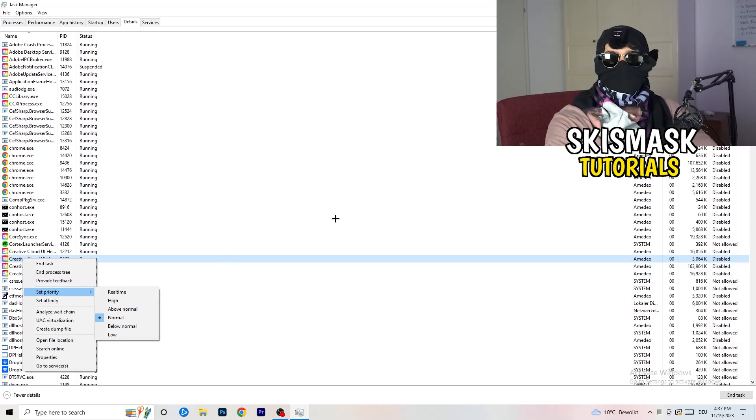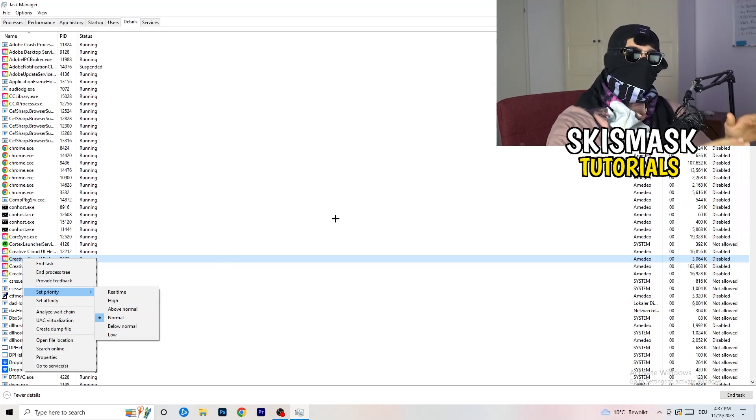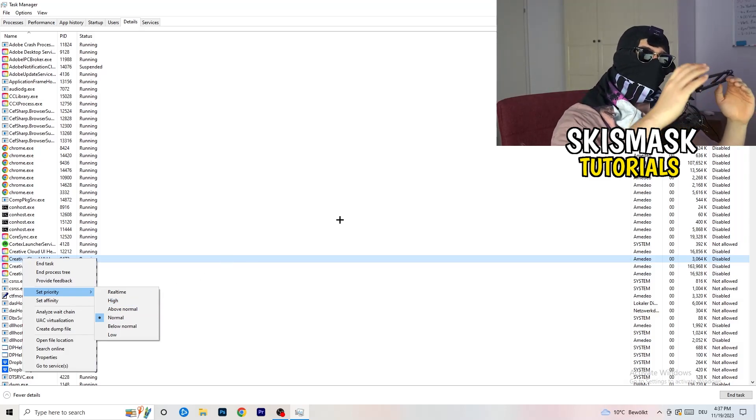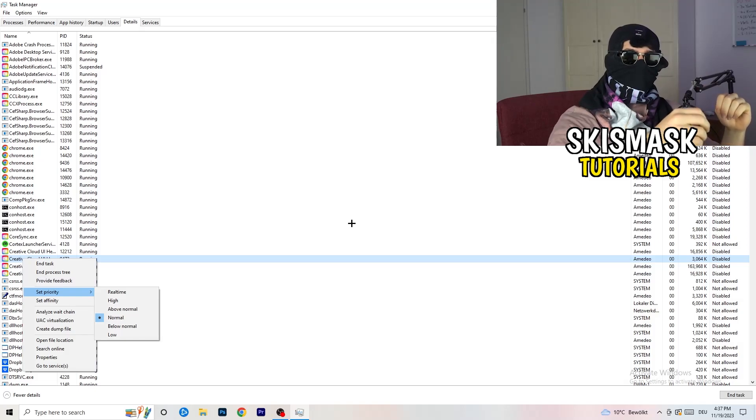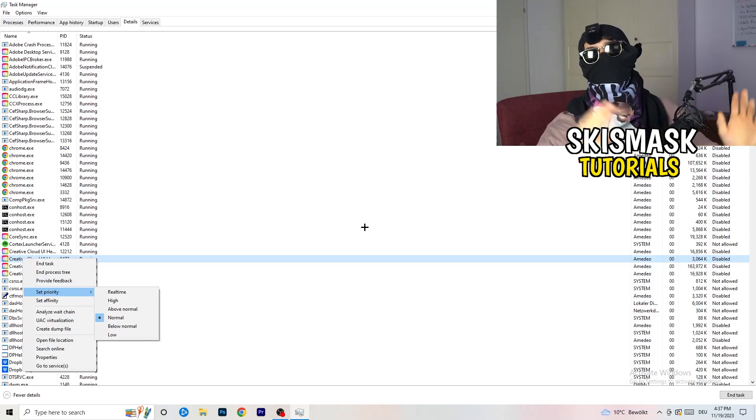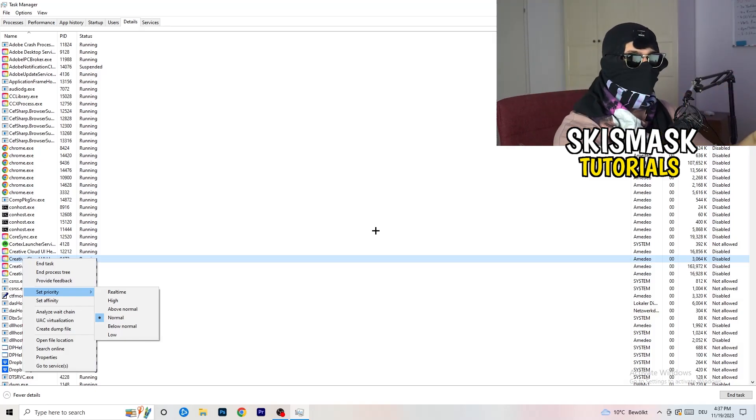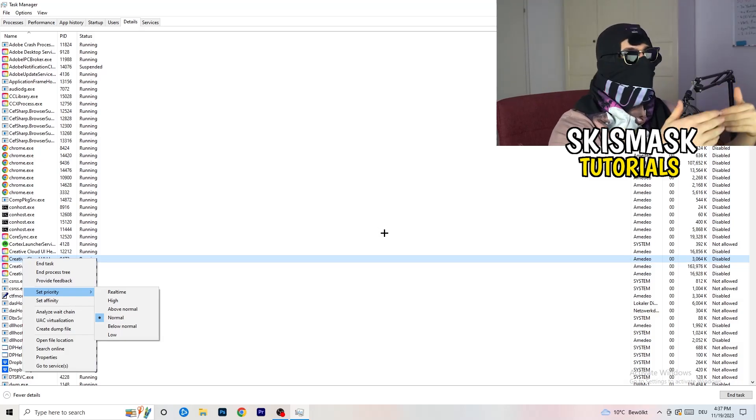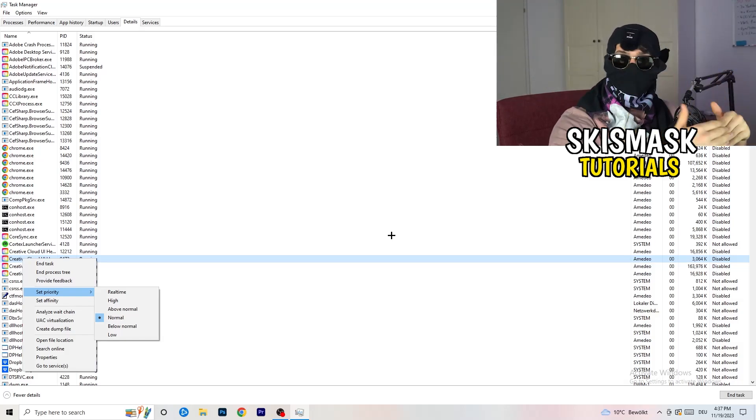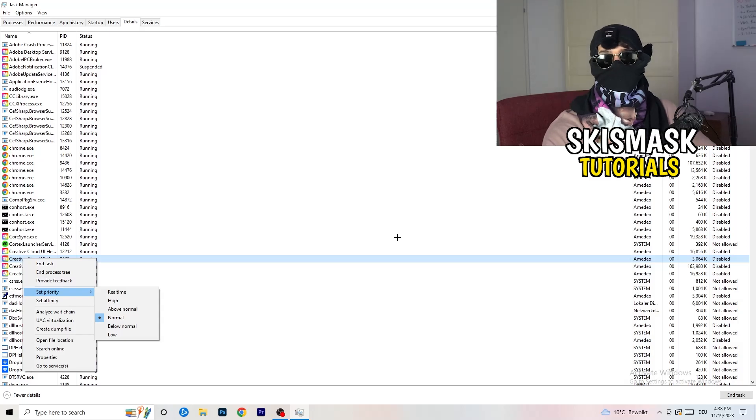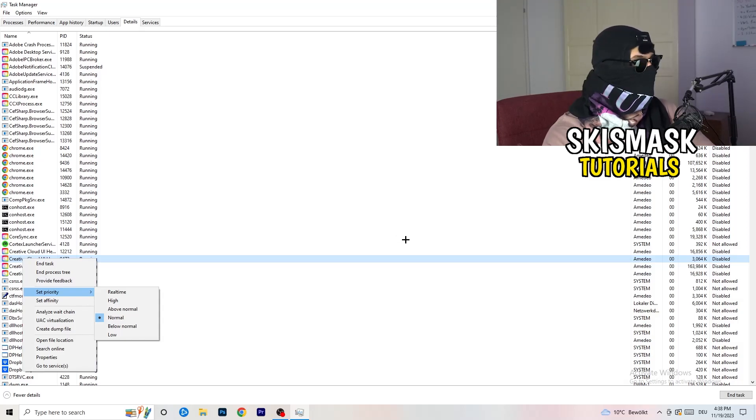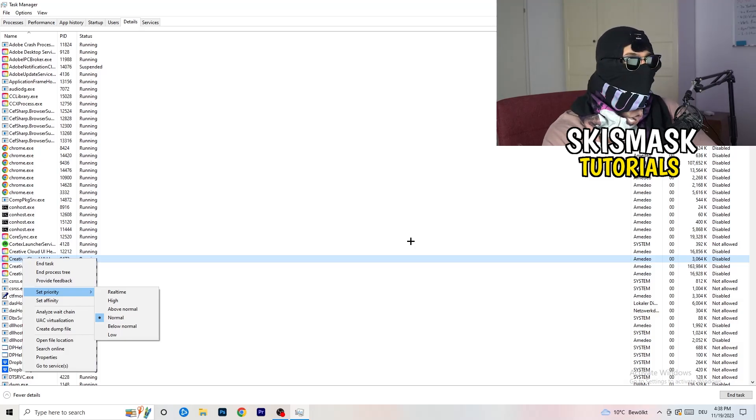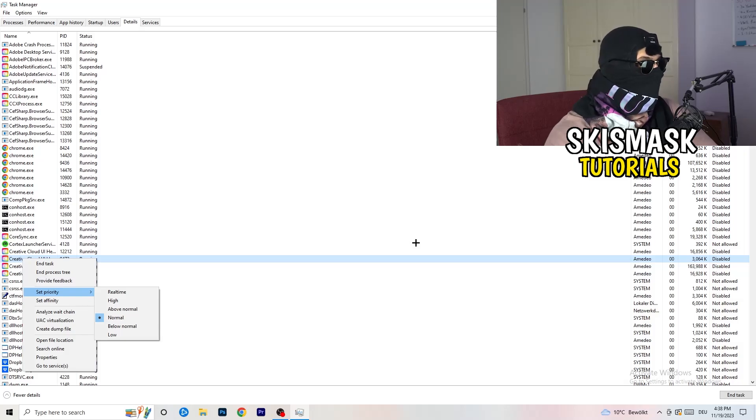And now you need to go to above normal or high. What this will do is tell your PC how prioritized your game will be. So all the performance your PC has will go into this game, into the launcher. So you need to check if it's working better for you on above normal or high. It depends on which PC you're currently using, which is working better for yours. So just check for it and do the same thing to your launcher.